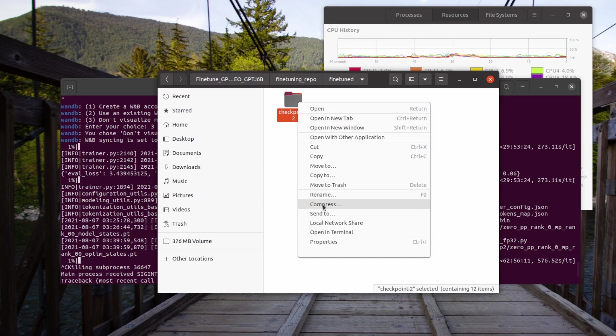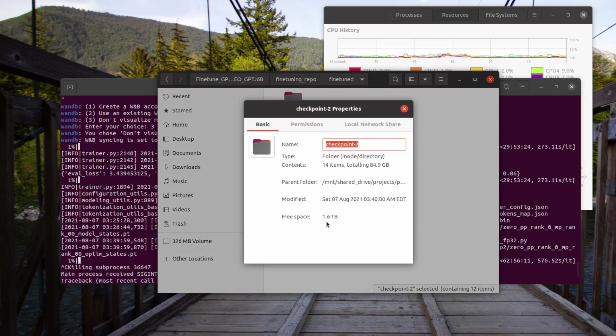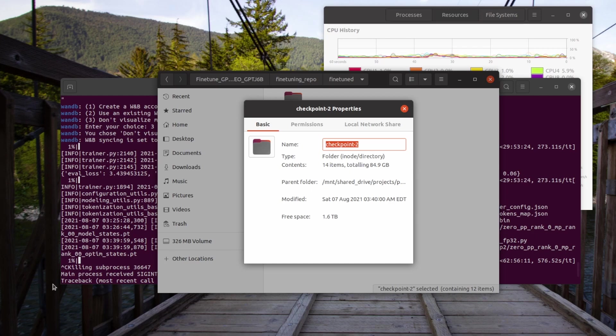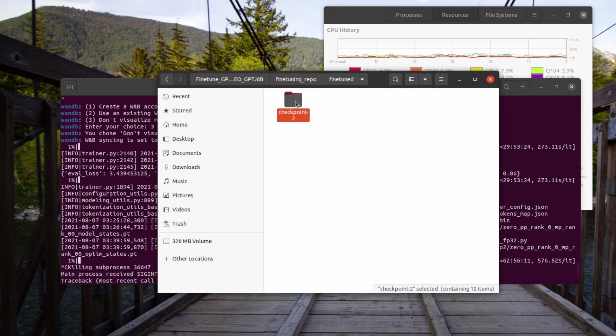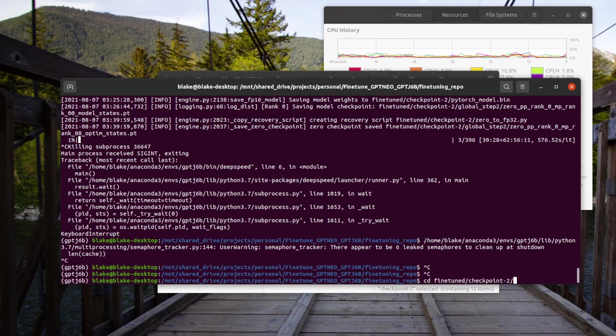Taking a look at the checkpoint, you can see that it is massive. It is 84.9 GB. Before we can use this model though, we need to do one more thing to it. Let's navigate to the folder that we put the checkpoint in, which is fine_tune and then checkpoint-2.